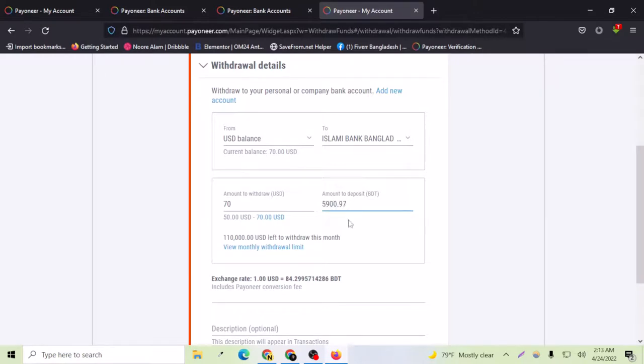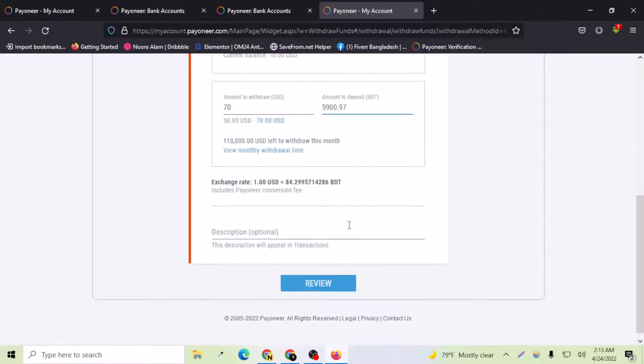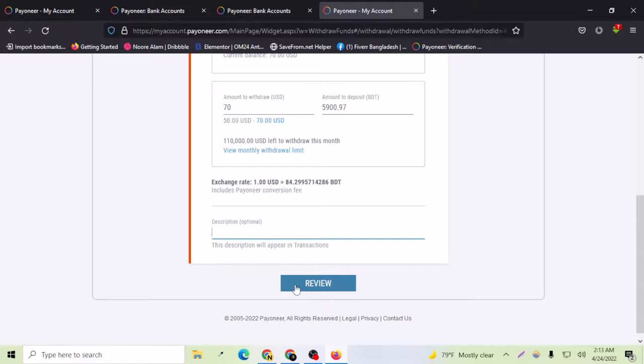Just write a description, this is optional, and review. The fund will be available in your bank account in one to three days. In my case I received the funds in my bank account in three days, but nowadays I receive my payments on Fiverr on bKash actually, so I don't have to worry about the bank.